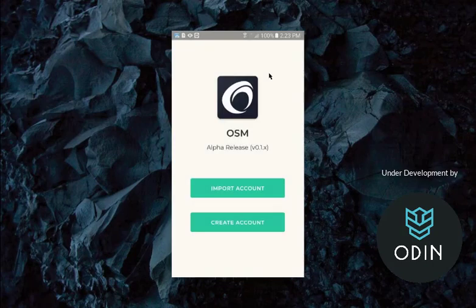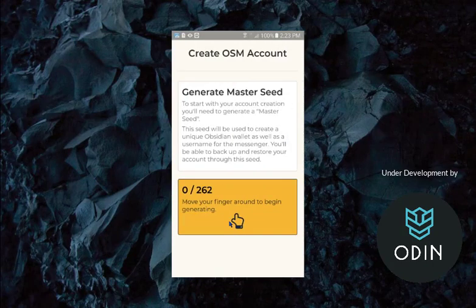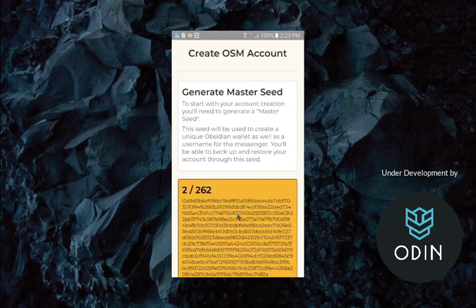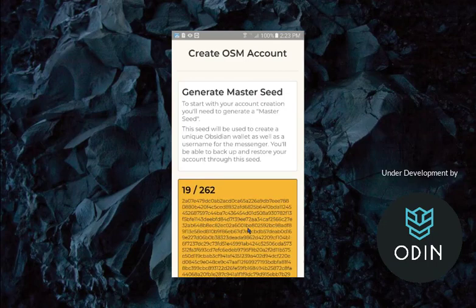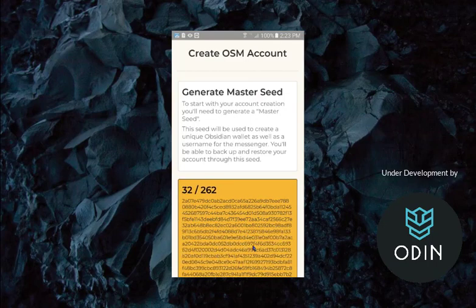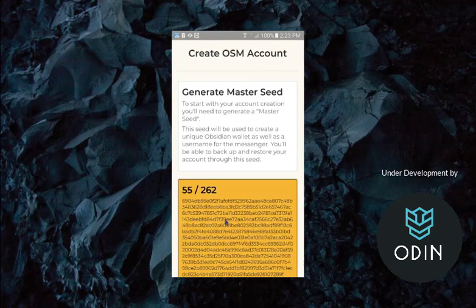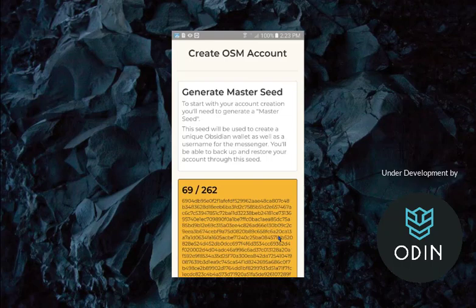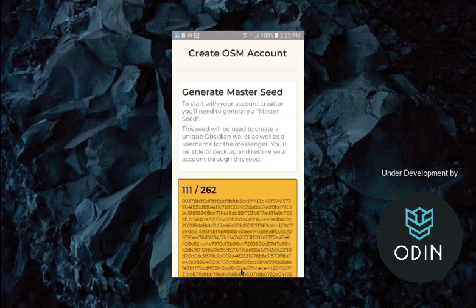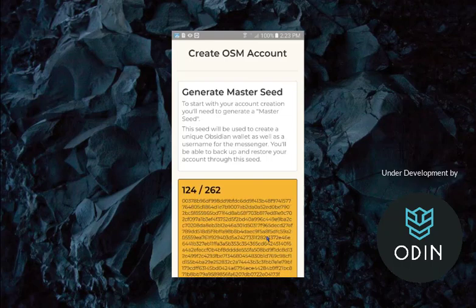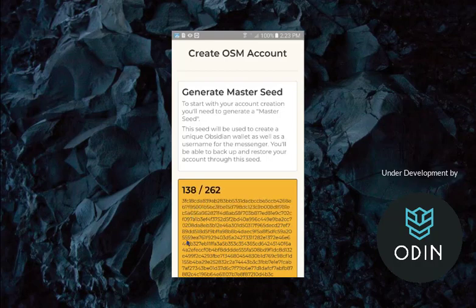It's got some pretty secure privacy protocols built into it. We're going to create the account. We're going to generate a master seed. Look at all this. We're going to swipe our finger around and around and around on the screen to generate that crazy long number, which is going to be used.